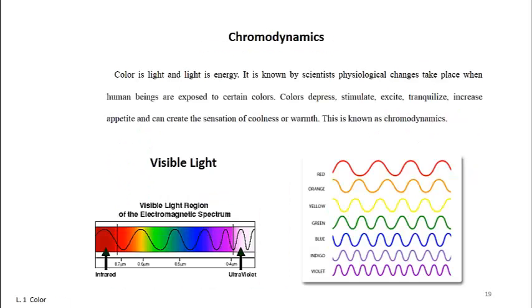Saturation, or chroma, is the amount of purity a color has, referring to how crisp or dull it appears.